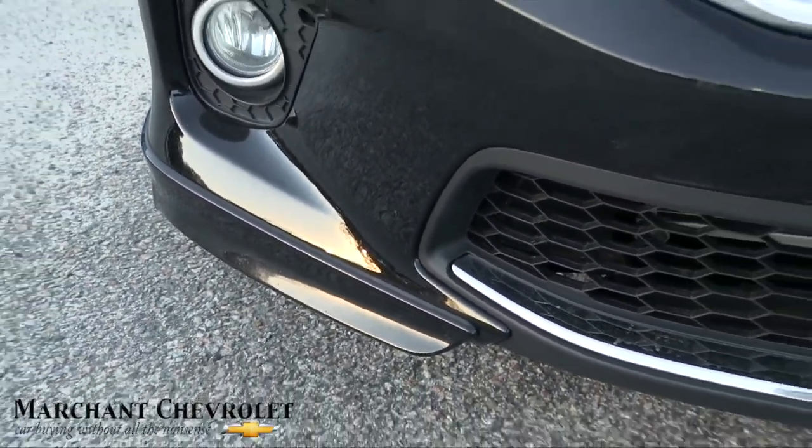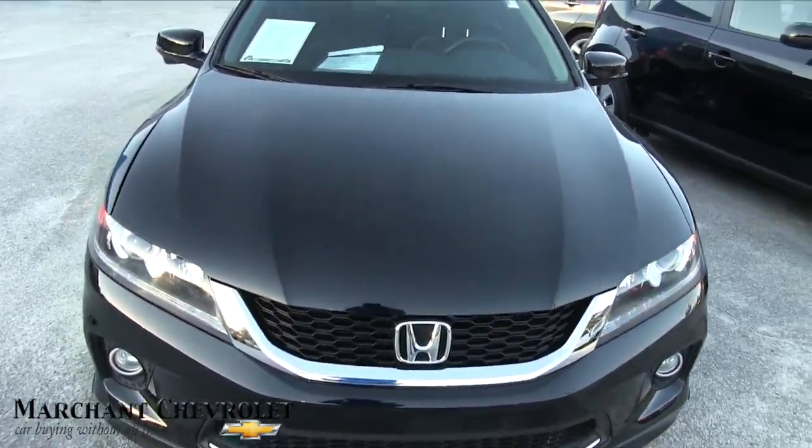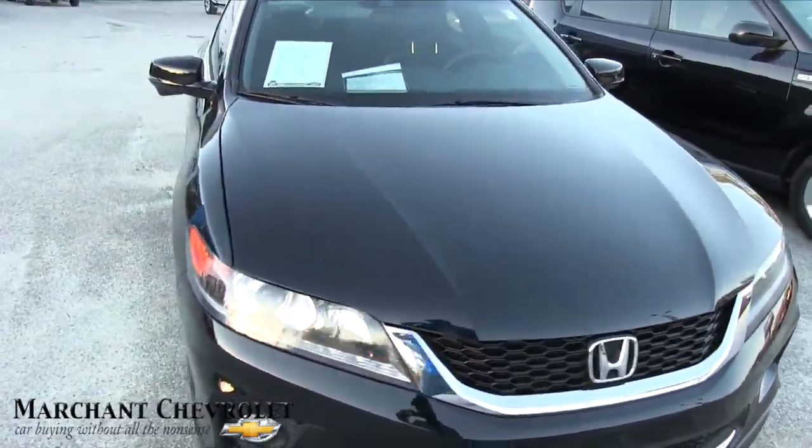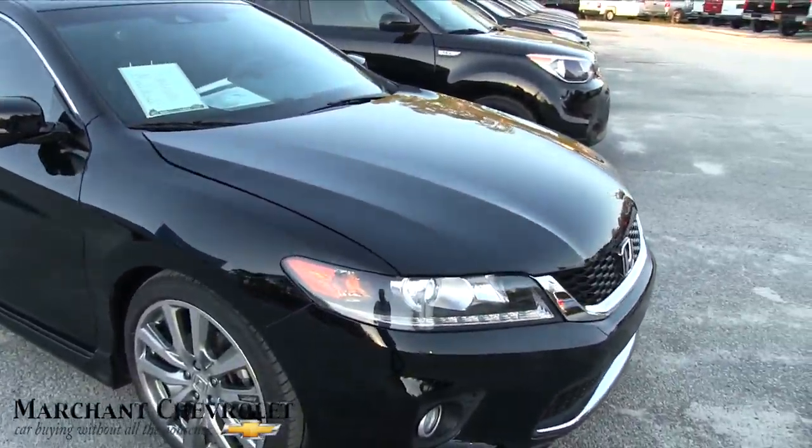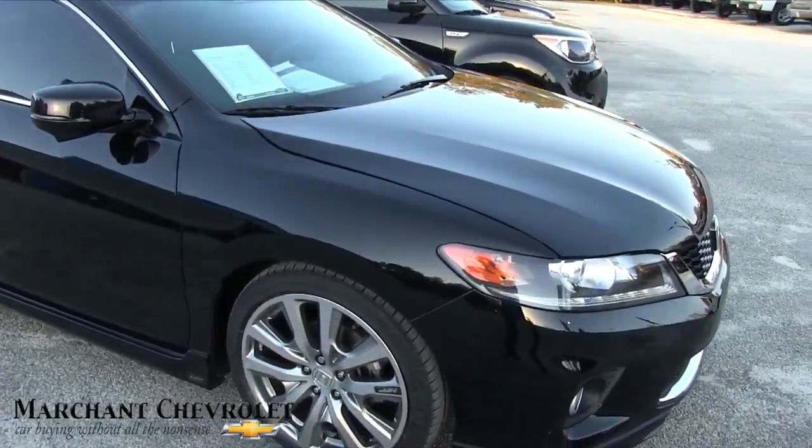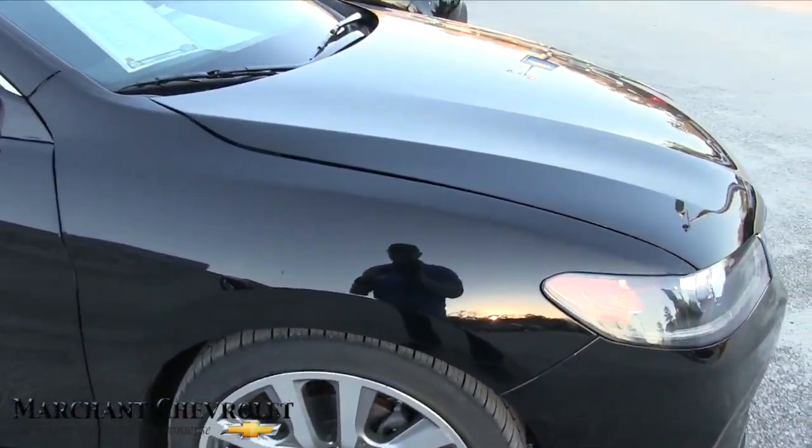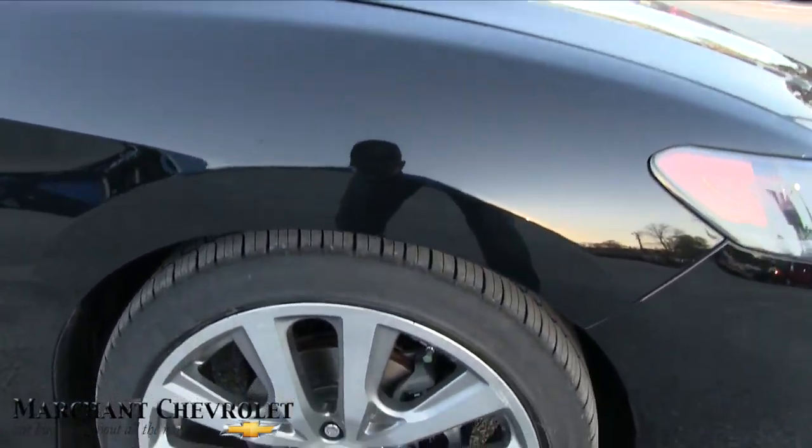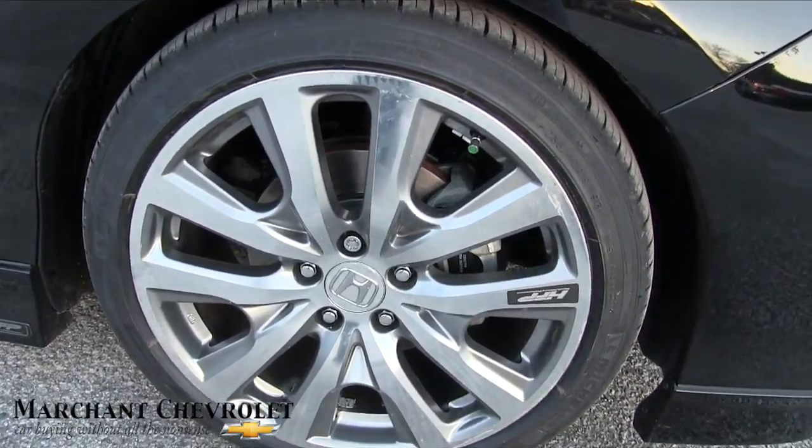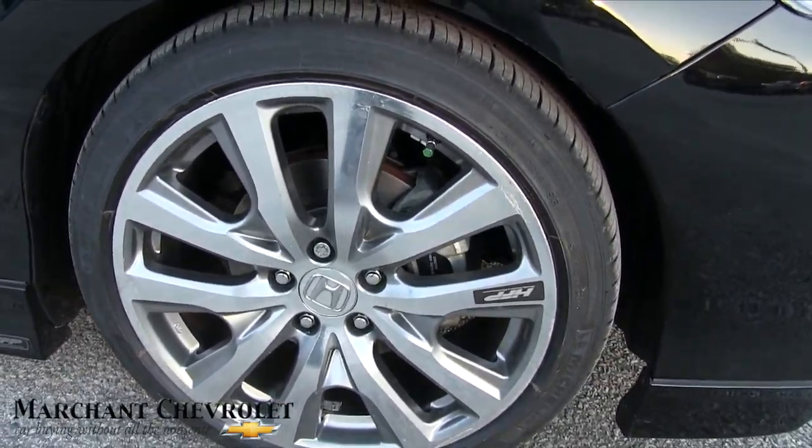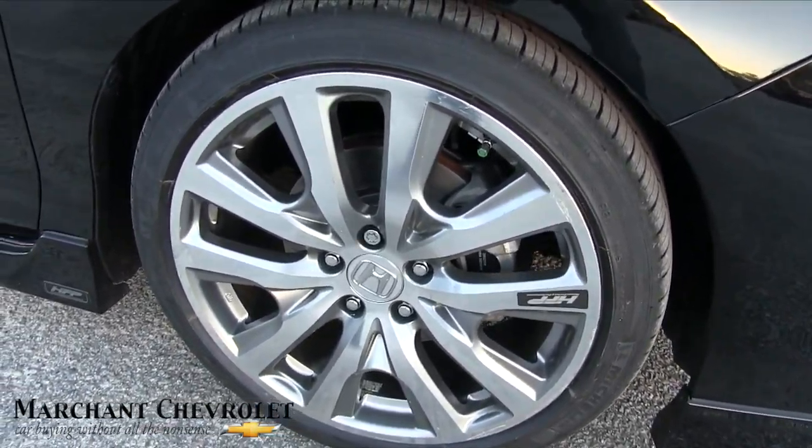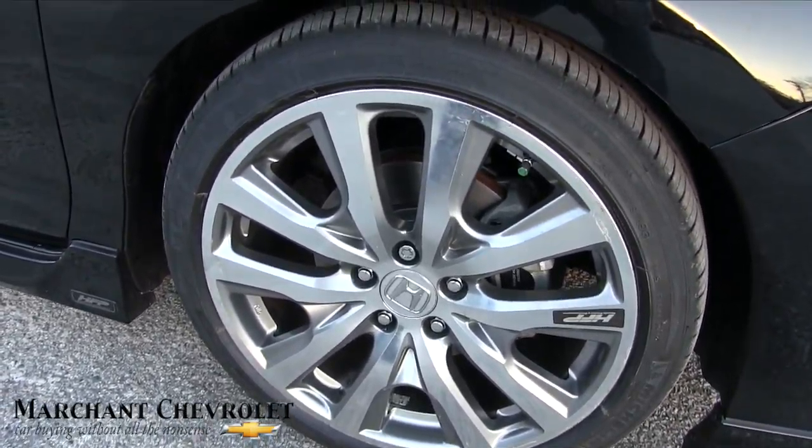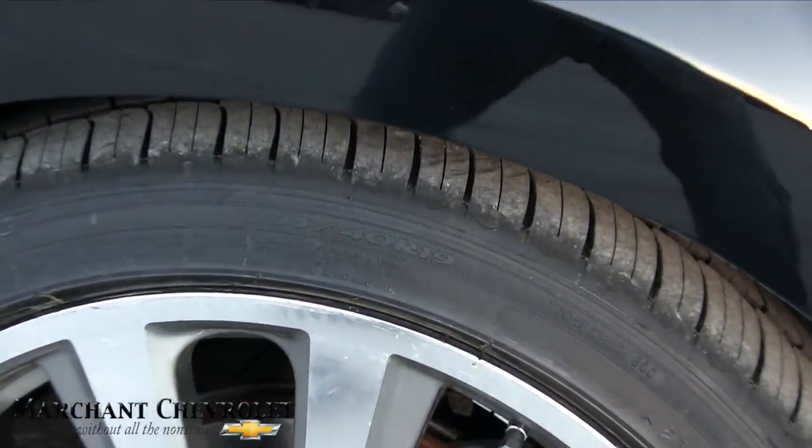Front end looks good, fog lights, projector headlamps, and black is a great color on this car. If I see any major dents, dings, or scratches, I will point them out to you today on camera. Like I mentioned earlier, alloy wheels looking really nice. You got Michelin tires on there. Let's see if we can find the size right here.